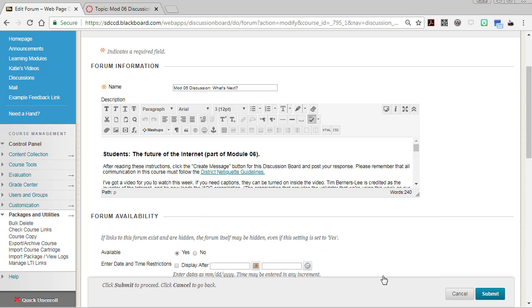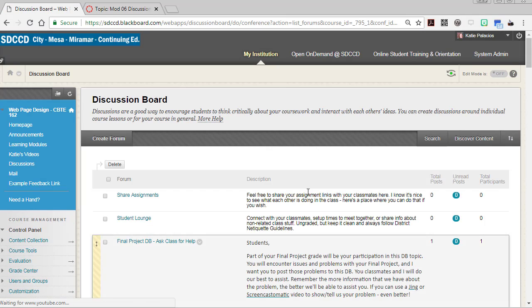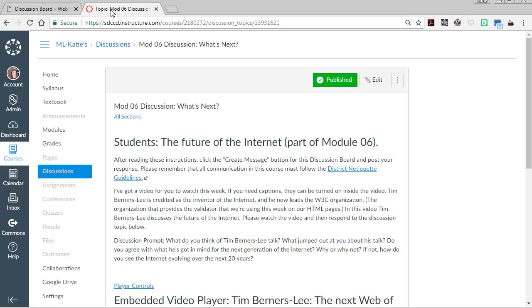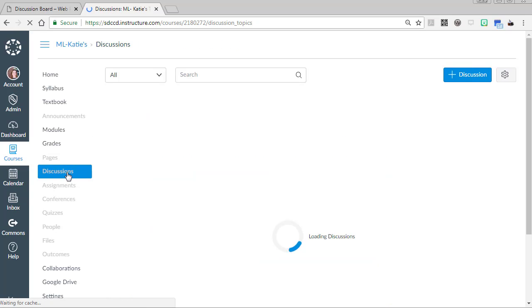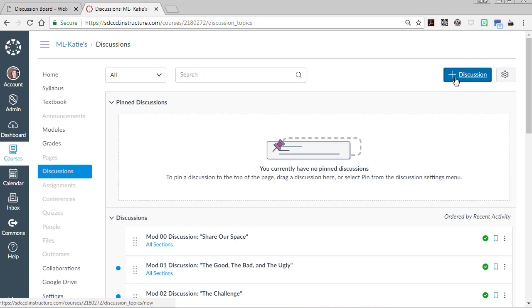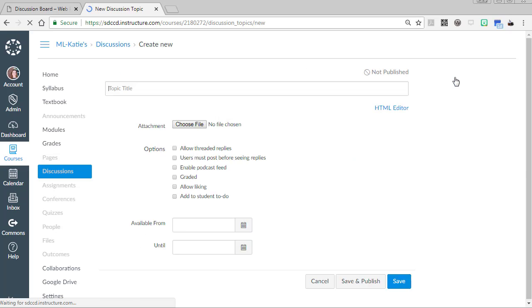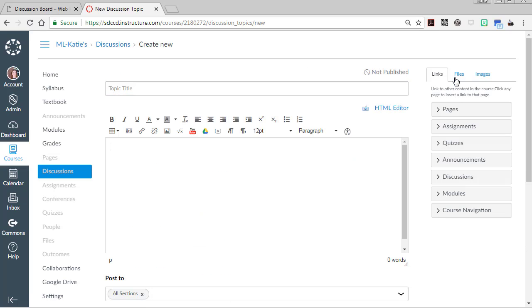Then you're canceling out of this. You're not going to change anything in Blackboard so you could just cancel it. Then over on the Canvas side of things, when you go to your discussions and create a new discussion, you have the option to also use HTML view.